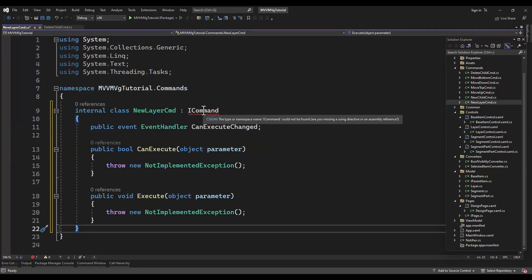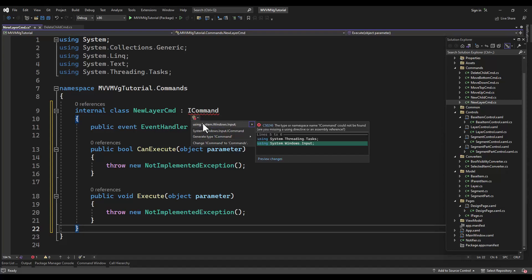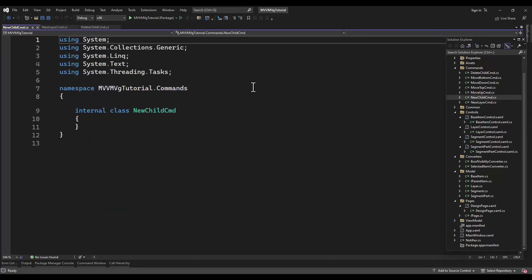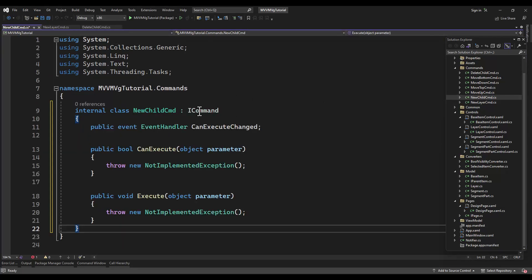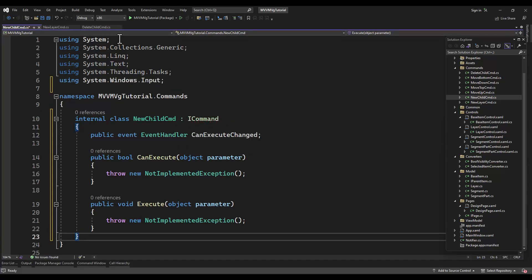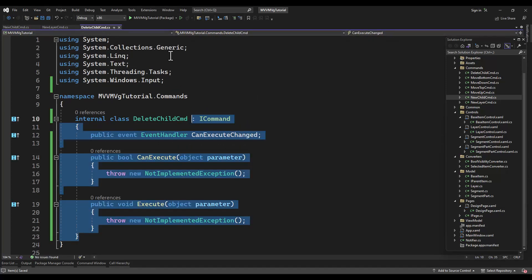New layer command - of course that's very specific. New child command - we really will only have segments and we will have the paths.